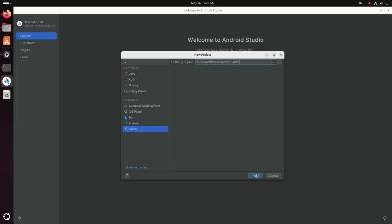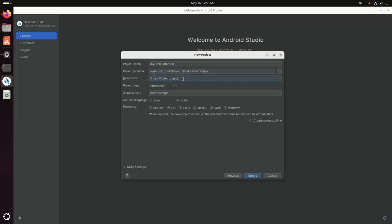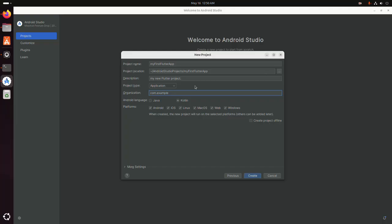Click OK, then click Next. Enter the Flutter SDK project path, then enter the project name — for example, 'my first flutter application'. Select the project location (this is the default location; you can change it). Click the three-dot icon to browse the directory where you want to store the newly created Flutter project. Write a description for your Flutter project, then select the project type — Application. Write the organization name.